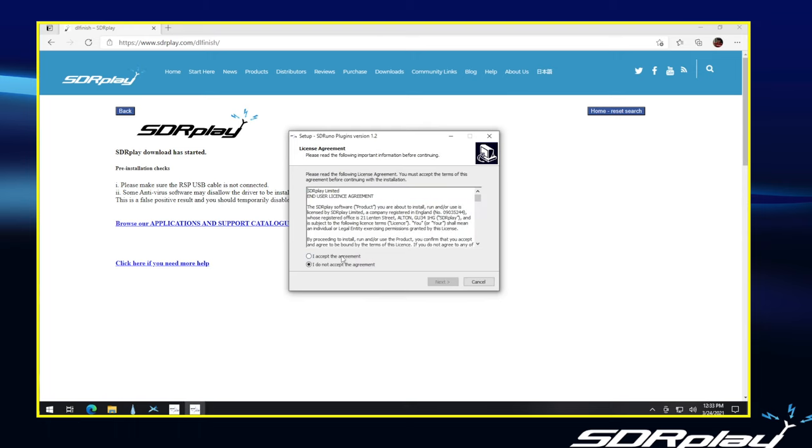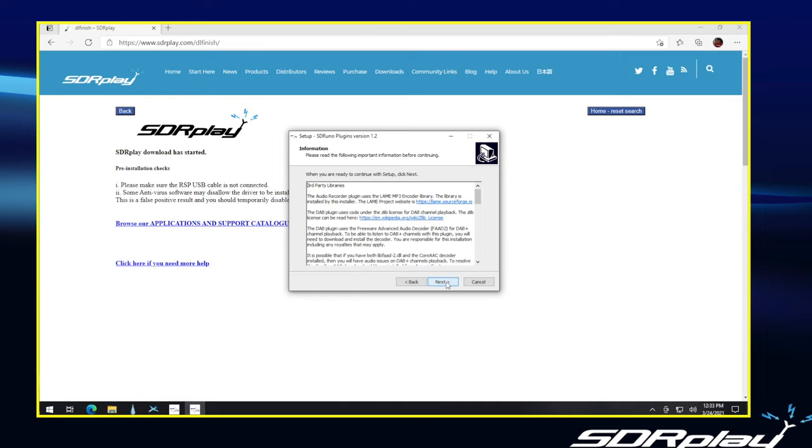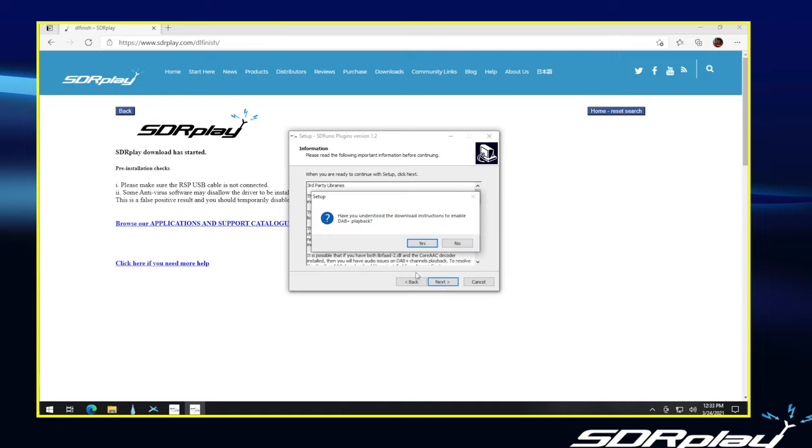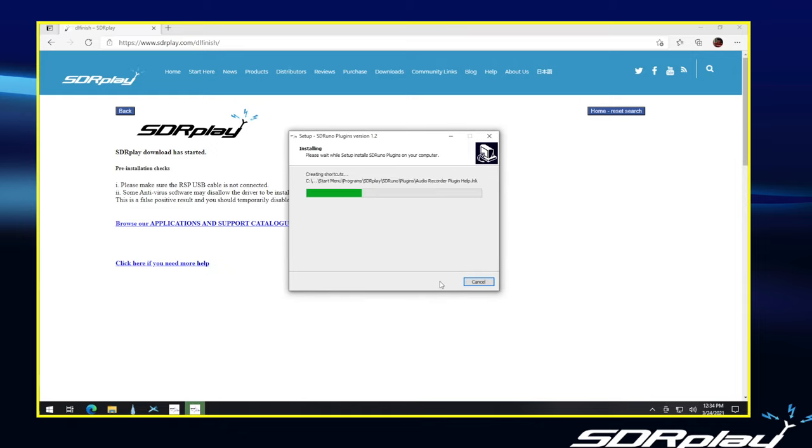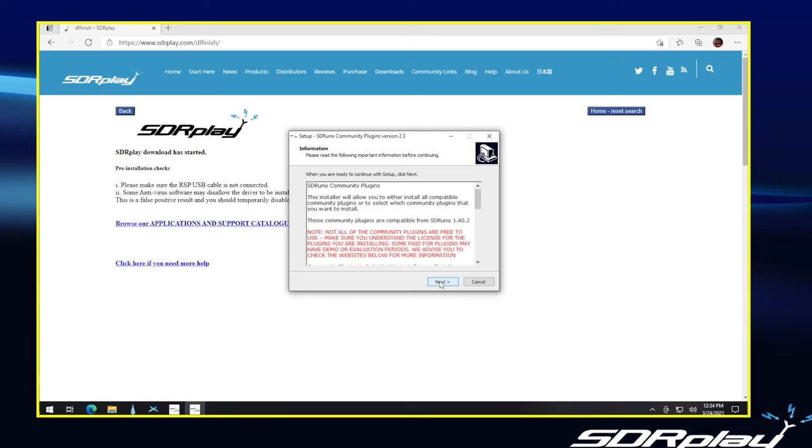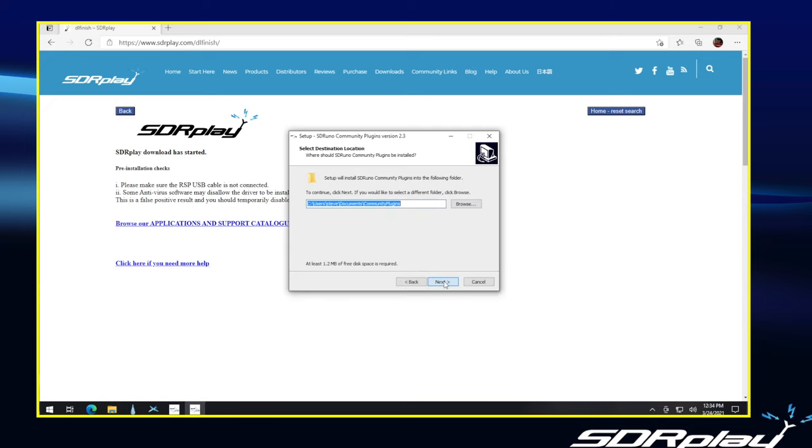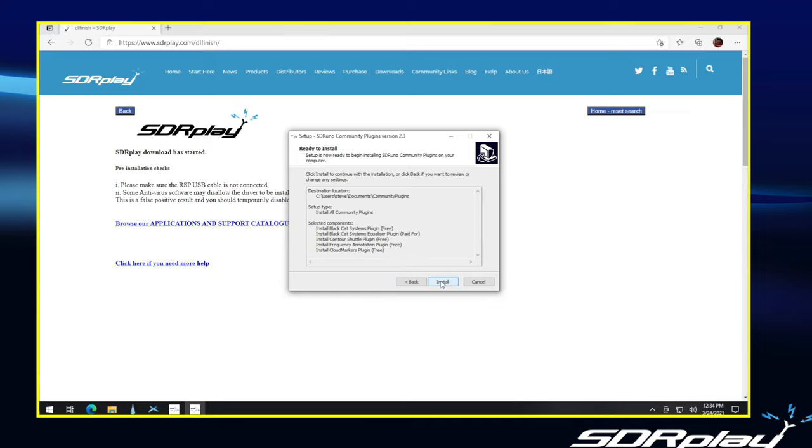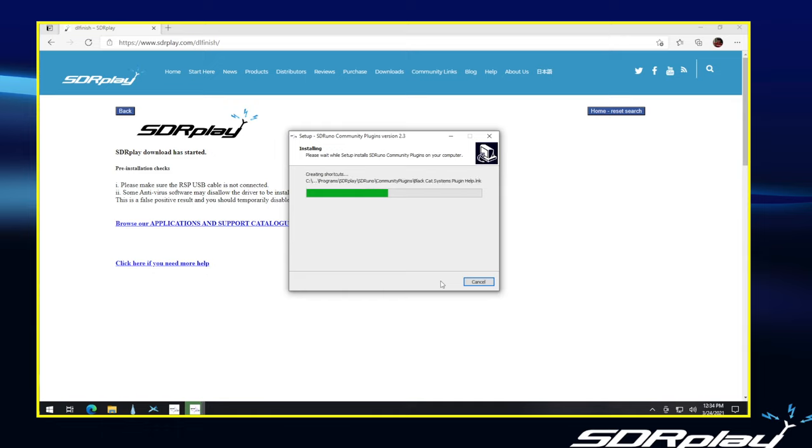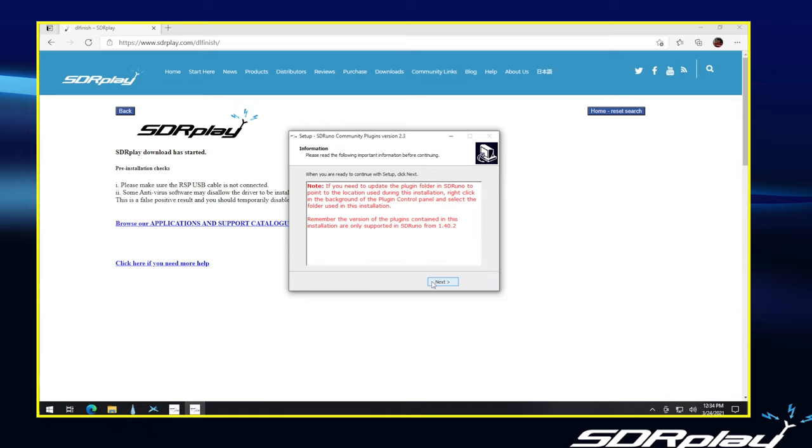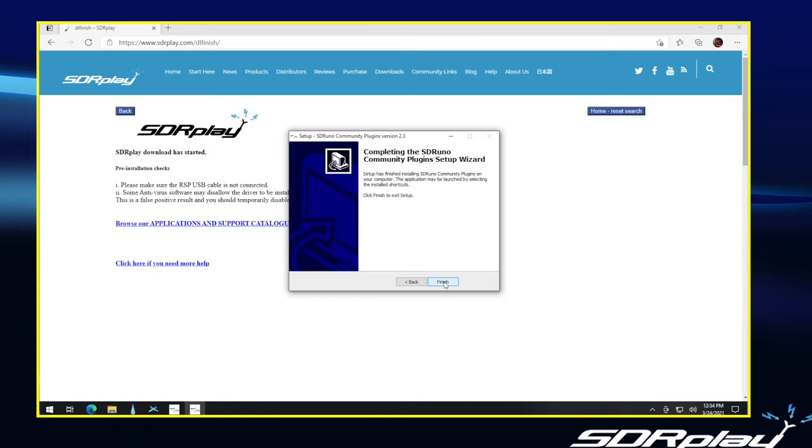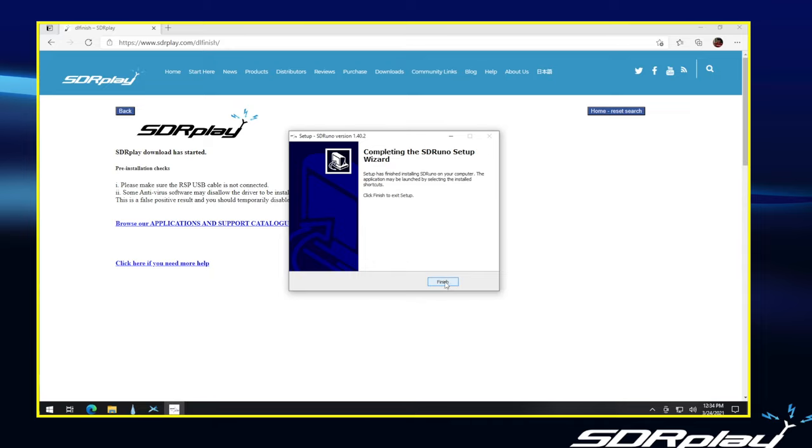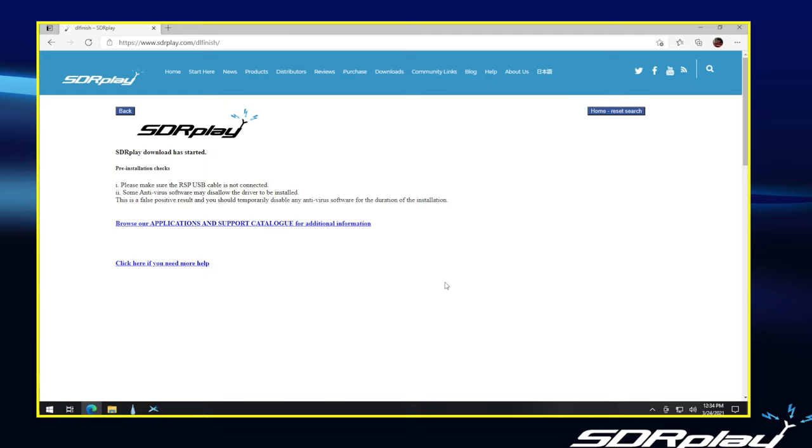One more time, accept the agreement for the plugins. I don't have DAB here, but if you have DAB in your region, you may want to make sure you read those instructions, although you can pull them up for review later on. Again, allowing it to install all the plugins. You can check them out. If you don't like them, you can uninstall them. No reason not to install all of them at this point. And at that point, the installation is complete.